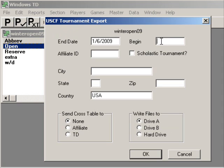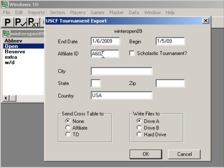In fact, you may even get an error message right away. Let's try that here and see what happens: 1/5/09. Let's go to the affiliate ID.